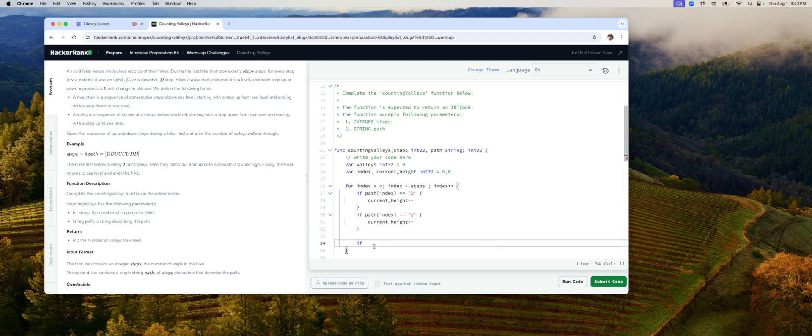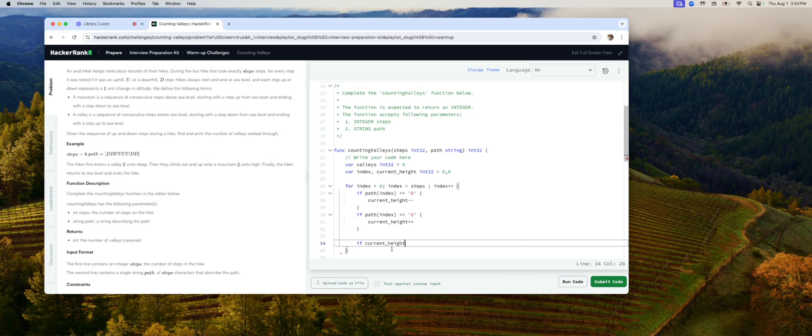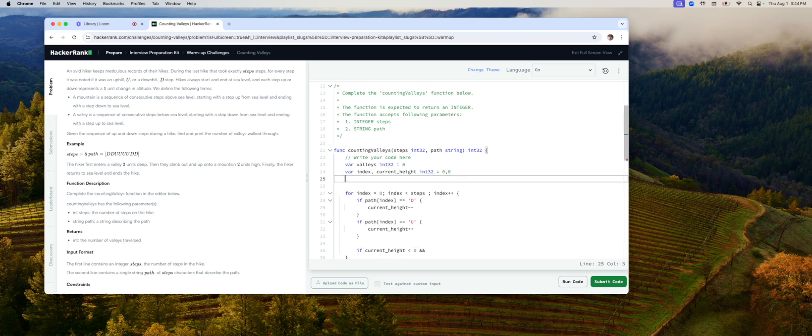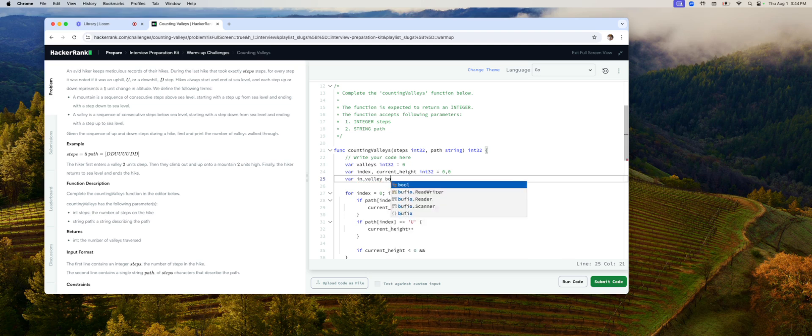If current height is less than zero, so we're below sea level, and that's what I'm missing. In valley. We need something that keeps track whether or not you're in a valley or not. In valley, boolean. To start off we're not in a valley, so it will be false.